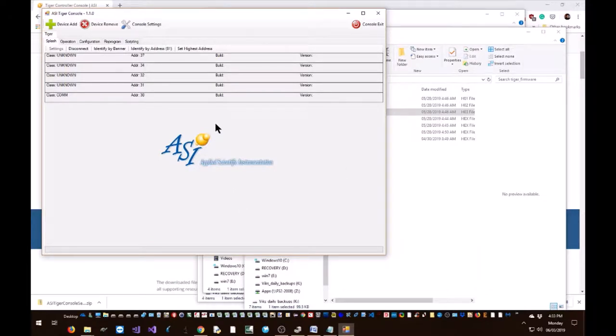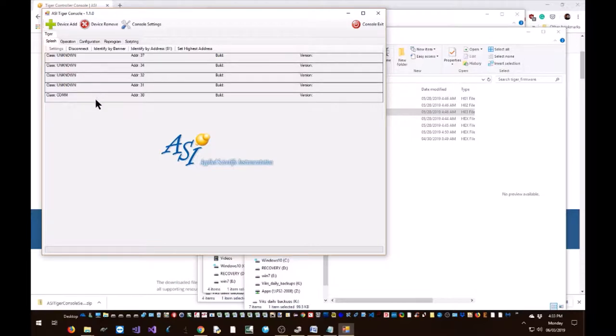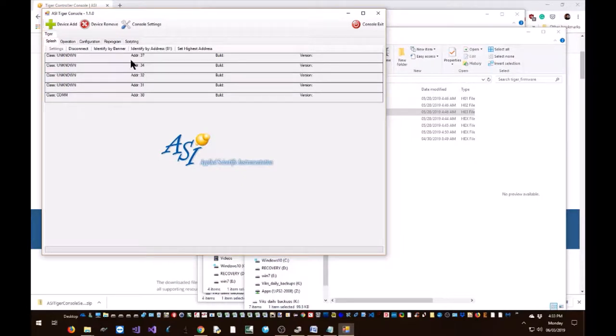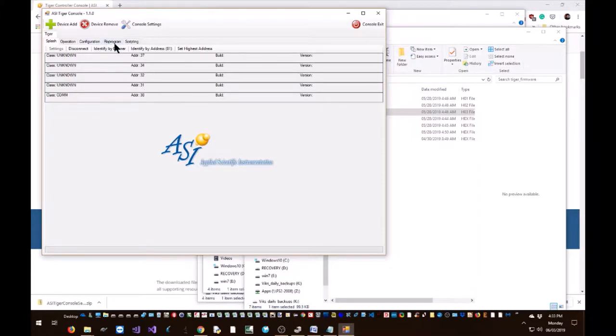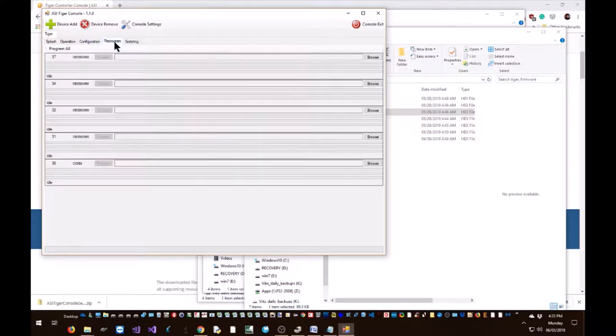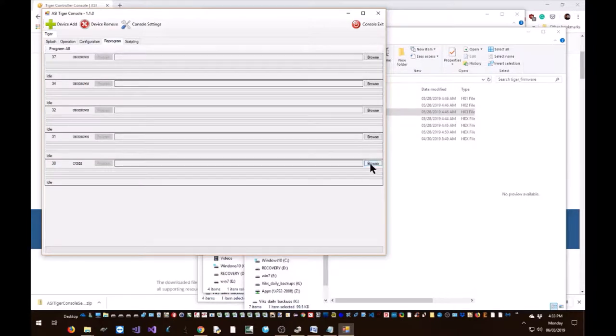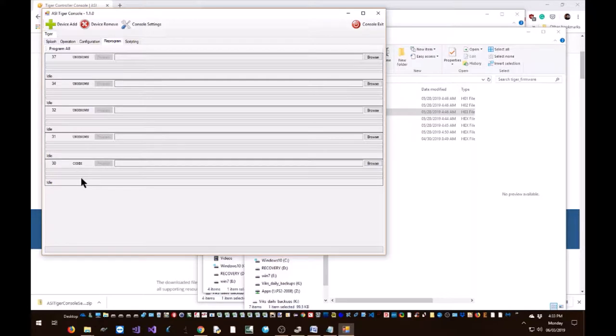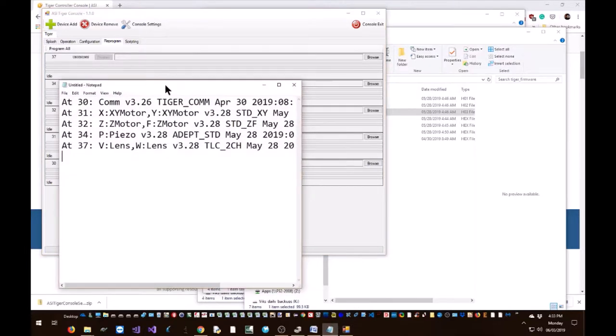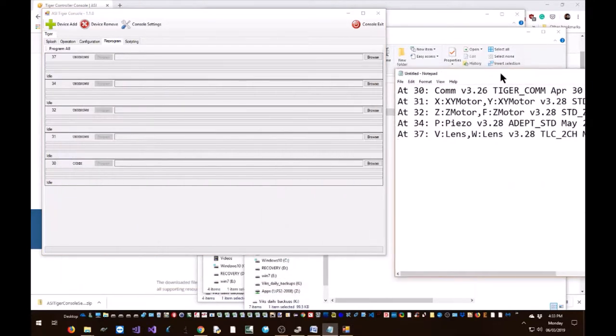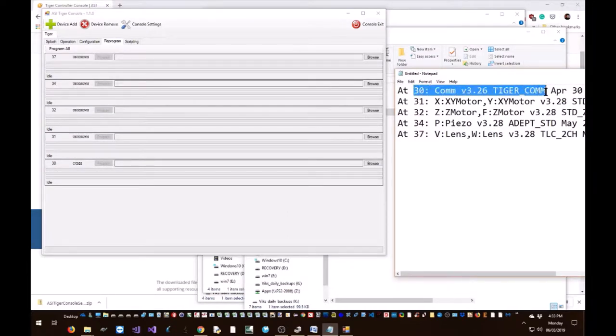Okay, now the COM card has queried all the cards that are present in the box and generated this list. Our controller has five cards in it, and here's the list of five cards, and I think it has found all the cards. So it has successfully found all the cards. Let's go up to the reprogram tab. Now use the browse button and specify what firmware each card should get.